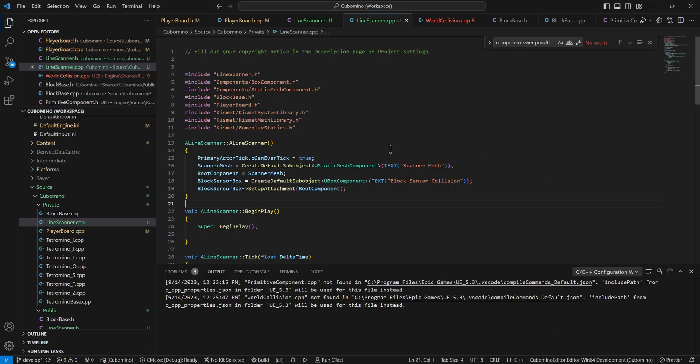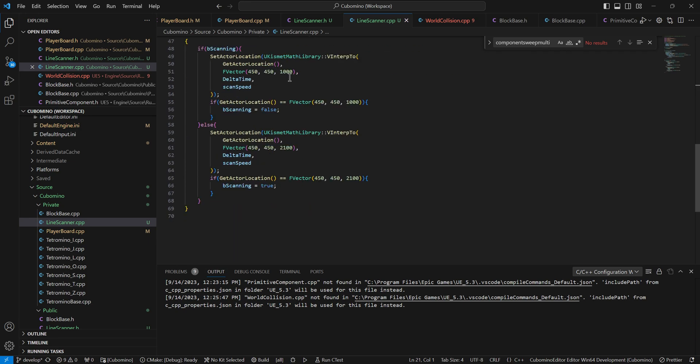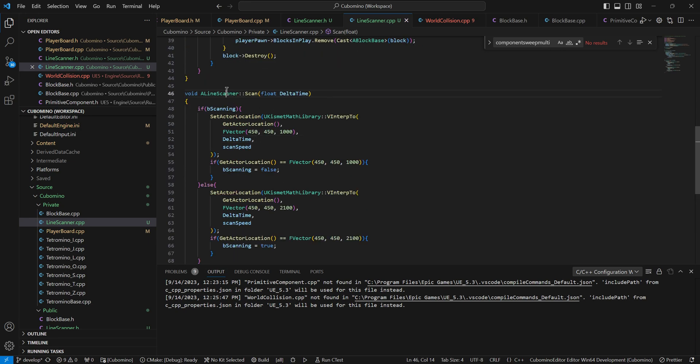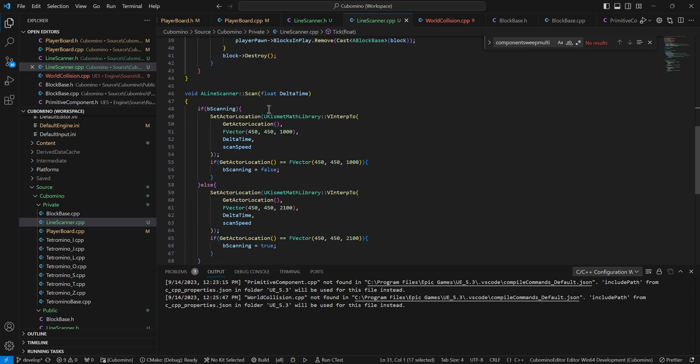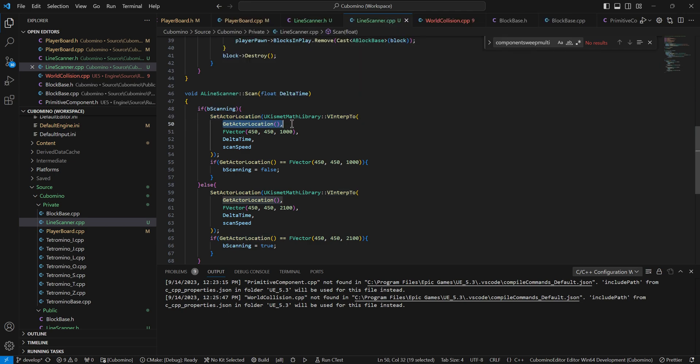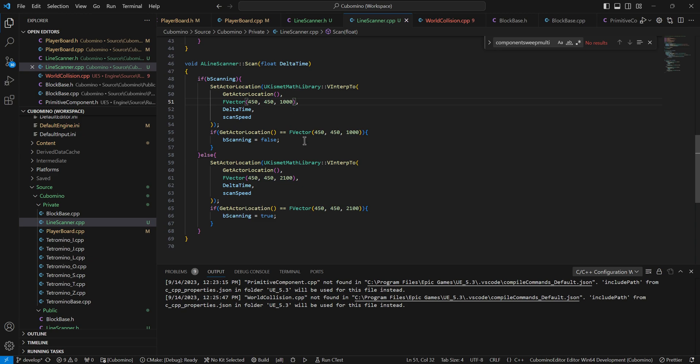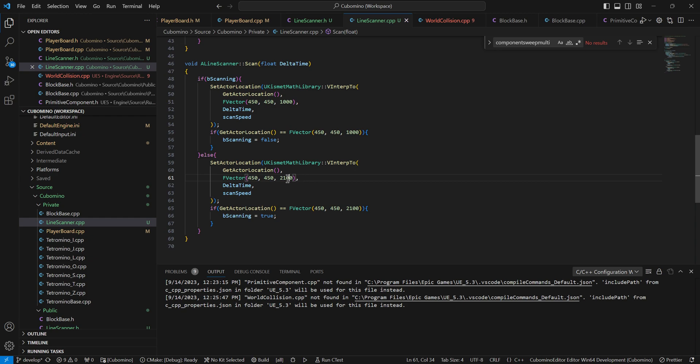In order to animate this, I created a scan function. This is going to run in tick. It takes in delta time. All this is doing is it's interpolating the vector that it's at, so get actor location. Then it's trying to send it down 1000 units from where it starts at 2100. Once it reaches 1000, it sets scanning to false. If it's no longer scanning, it goes backwards. It interps the location that it's at back up to the 2100, and then sets scanning to true.